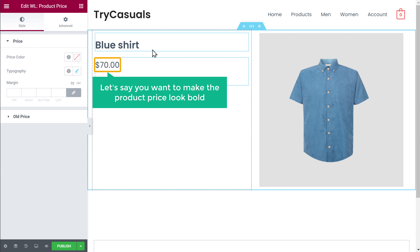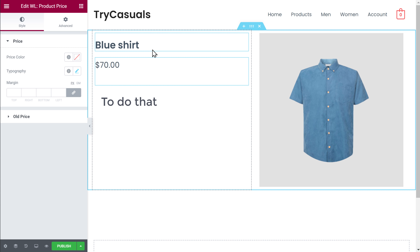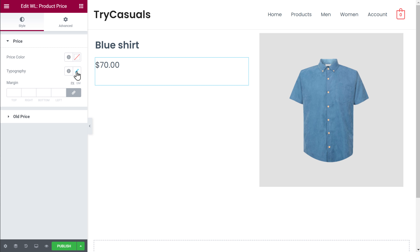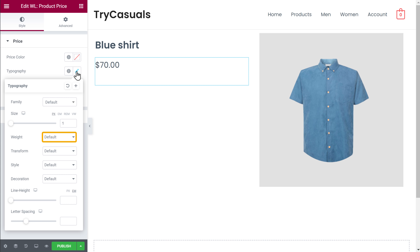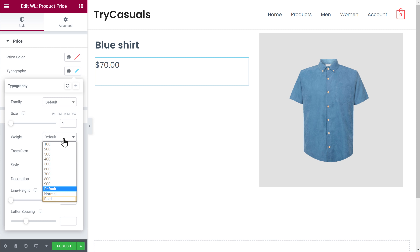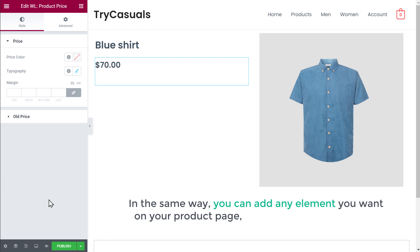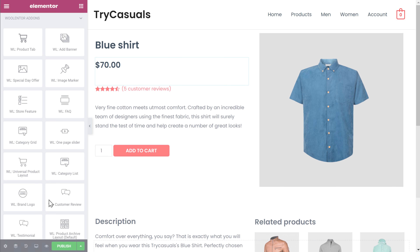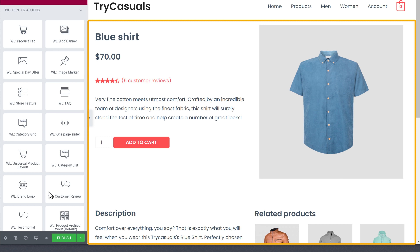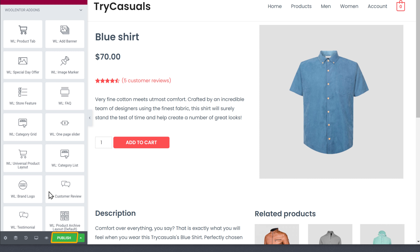Now let's say you want to make the product price look bold. To do that, just click here and go to this option, then choose Bold. Now you can see that our product price is made bold. In the same way, you can add any element you want on your product page just by using drag and drop. So once you're done adding all the elements to your site, just click Publish.